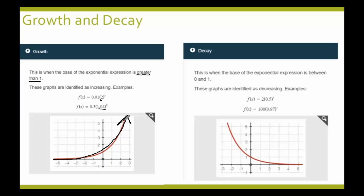A decay is when the base of the exponential expression is between 0 and 1. We have an example: f of x equals 100 times 0.97 raised to the x power. This is showing a decrease or decay because the base inside is less than 1 but greater than 0. The graph shows a decay or decrease because from left to right, it's going downward.